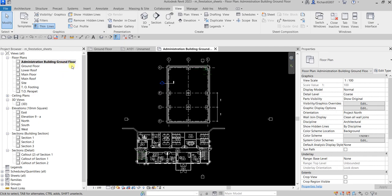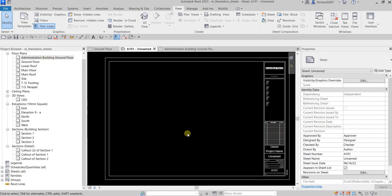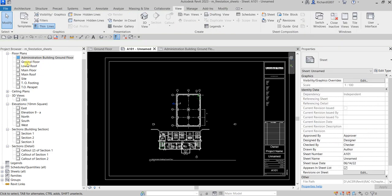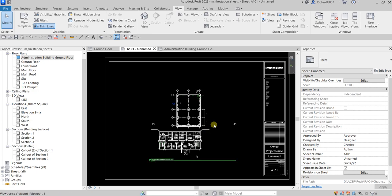I only want to show the Administration Building ground floor — not the whole ground floor, just part of it. So I'll open the sheet I created and drag the view inside. You'll also notice a new feature in Revit 2023: the view box turns blue when a view is inserted inside a sheet, indicating it's placed. This does not appear in earlier versions.